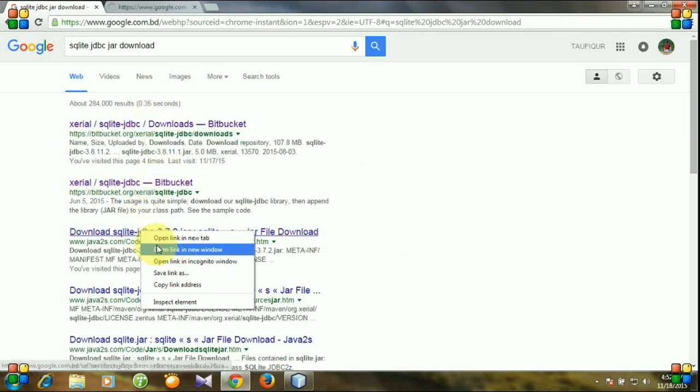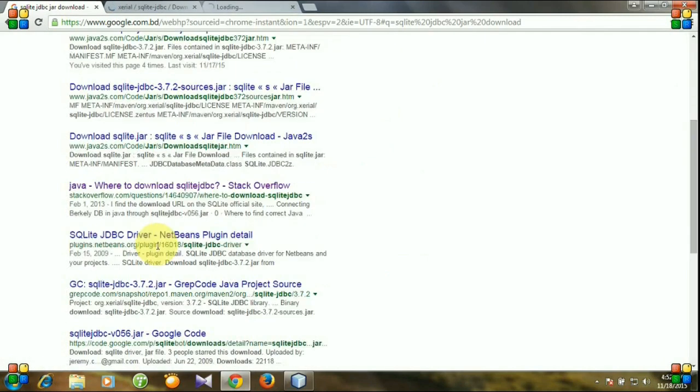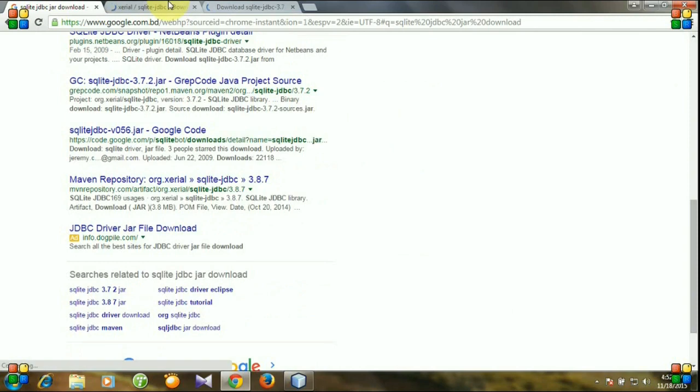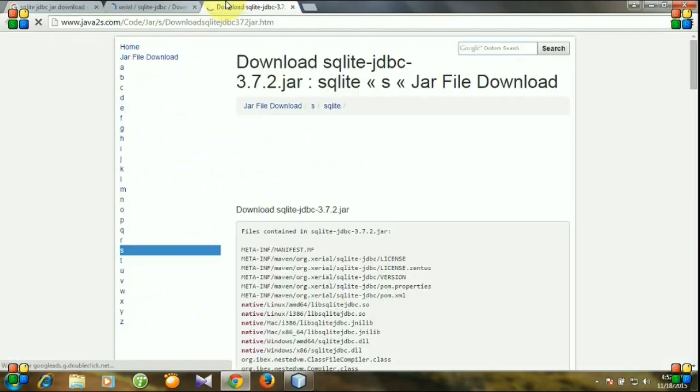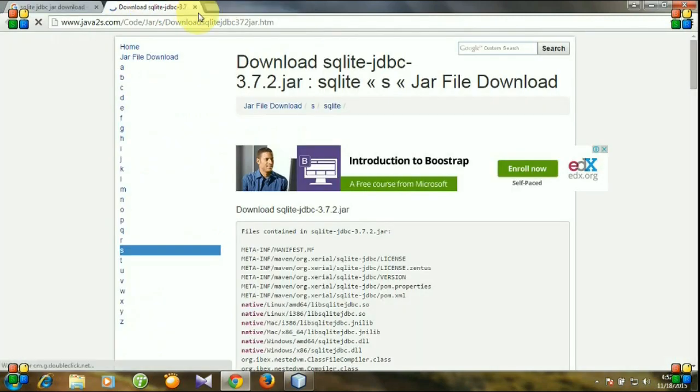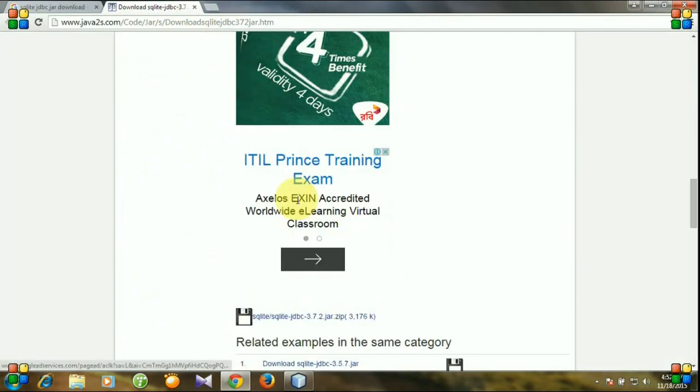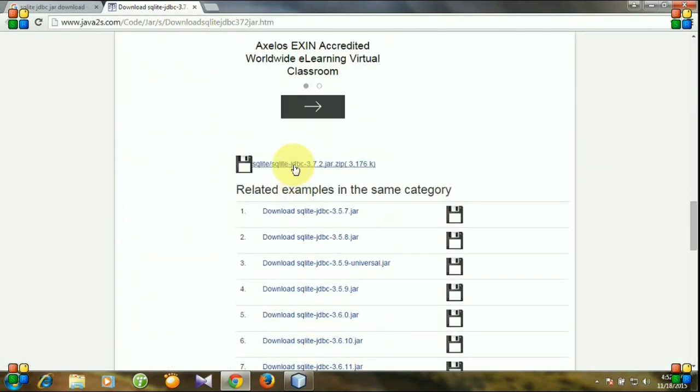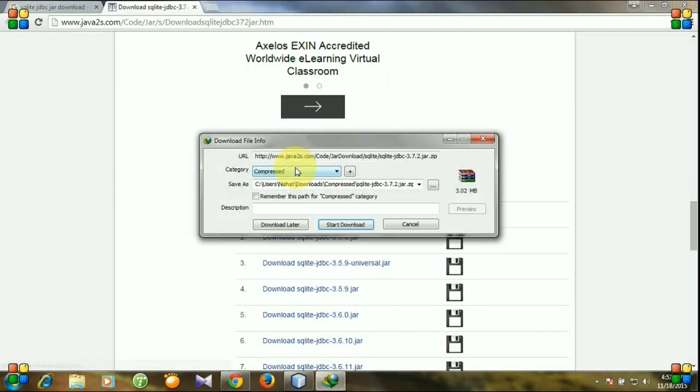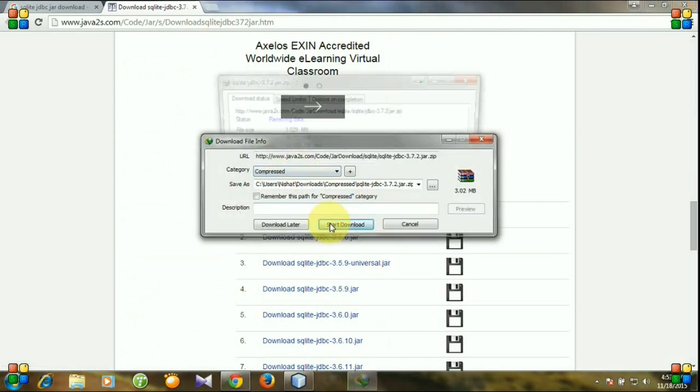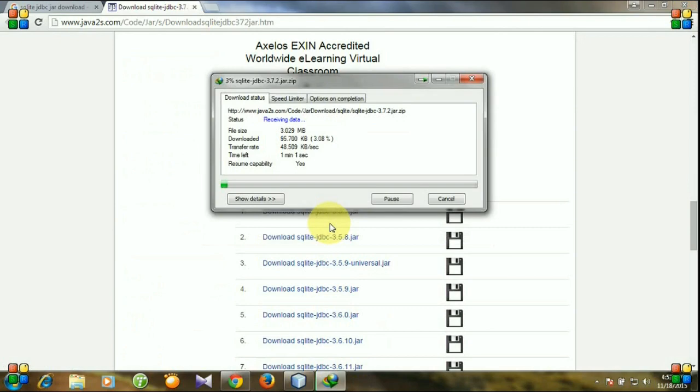Or from this link, or any other link if you want. I am downloading my jar file from this link. And here is our jar file. Click start download. You see, my download has started.